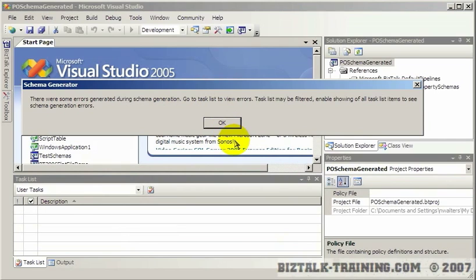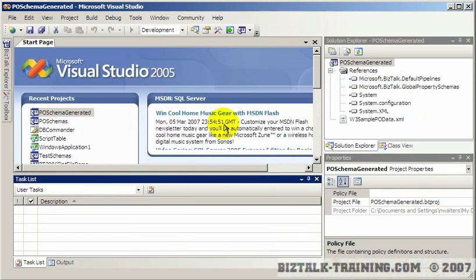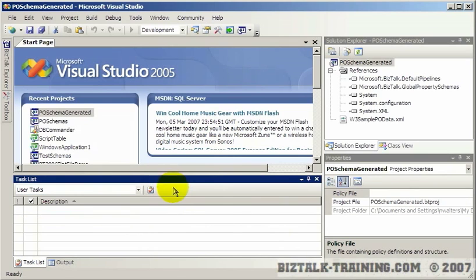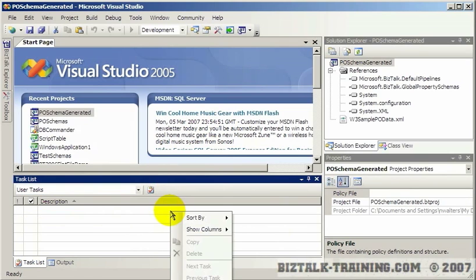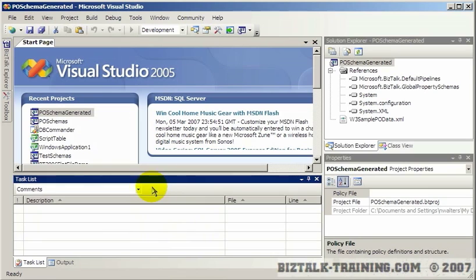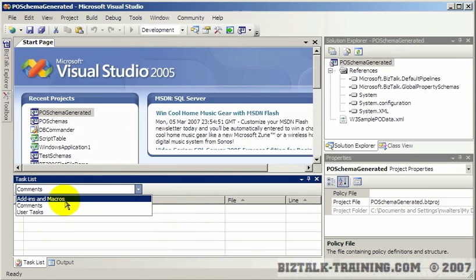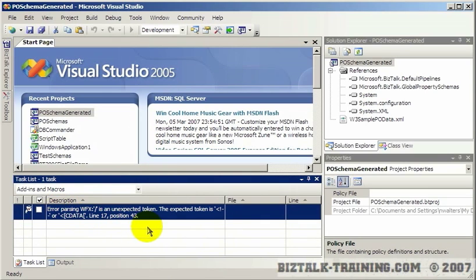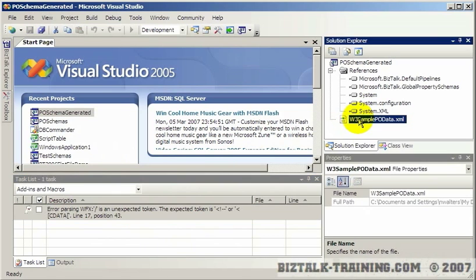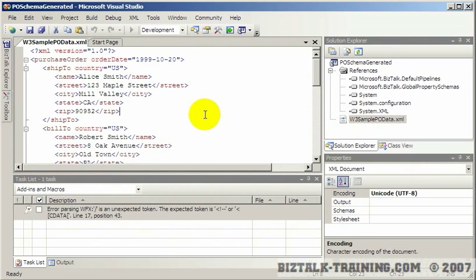And it says there were some errors generated. Go to Task List to view the errors. Task List may be filtered. You might need to turn off the filtering. So let's go to my Task List here, and how do we turn that off? So there was an option here called Add-ins and Macros, and that's the error we got from the utility.